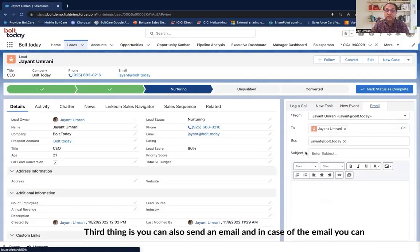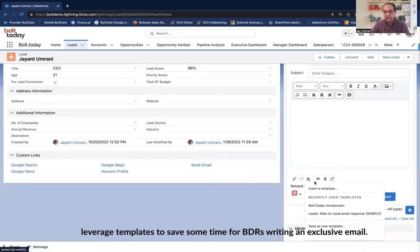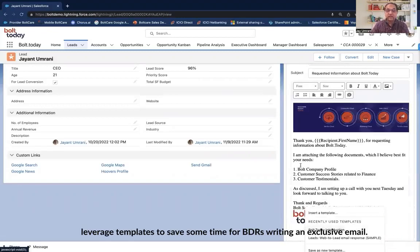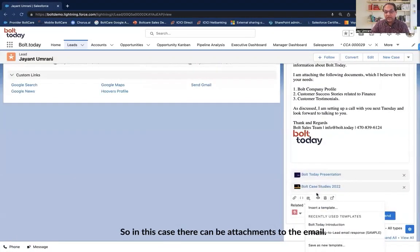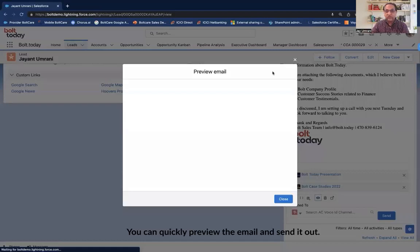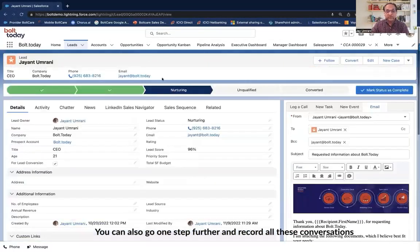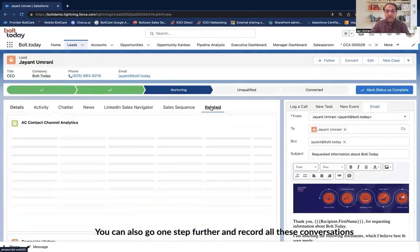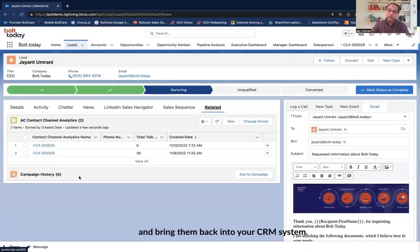The third thing is you can also send an email. In the case of email, you can leverage templates to save BDRs time writing individual emails. There can be attachments to the email, you can quickly preview the email and send it out.